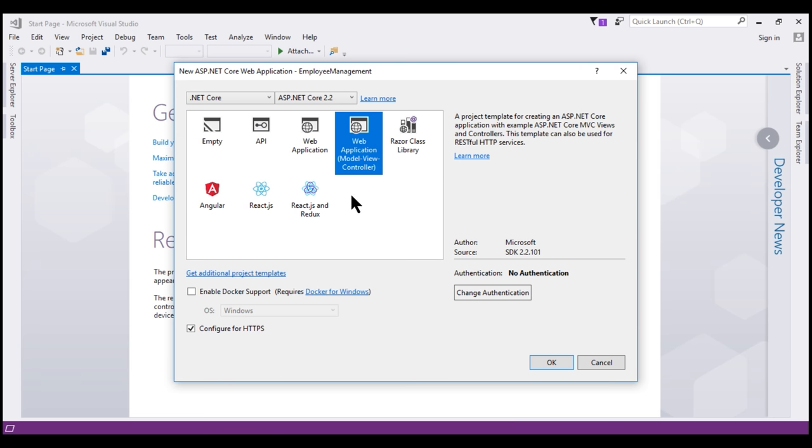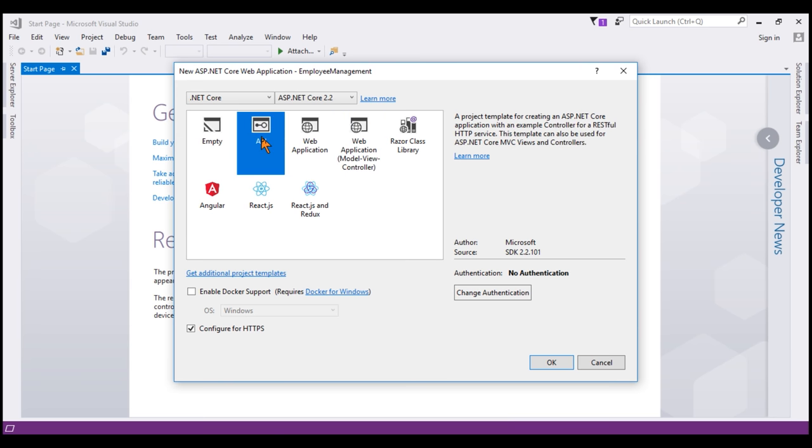Next, we have this API template. As the name implies, this template includes everything that we need to create an ASP.NET Core RESTful HTTP service. An API does not have a user interface. So all the website specific things like JavaScript files, CSS files, view files, layout files etc are not required for an API.